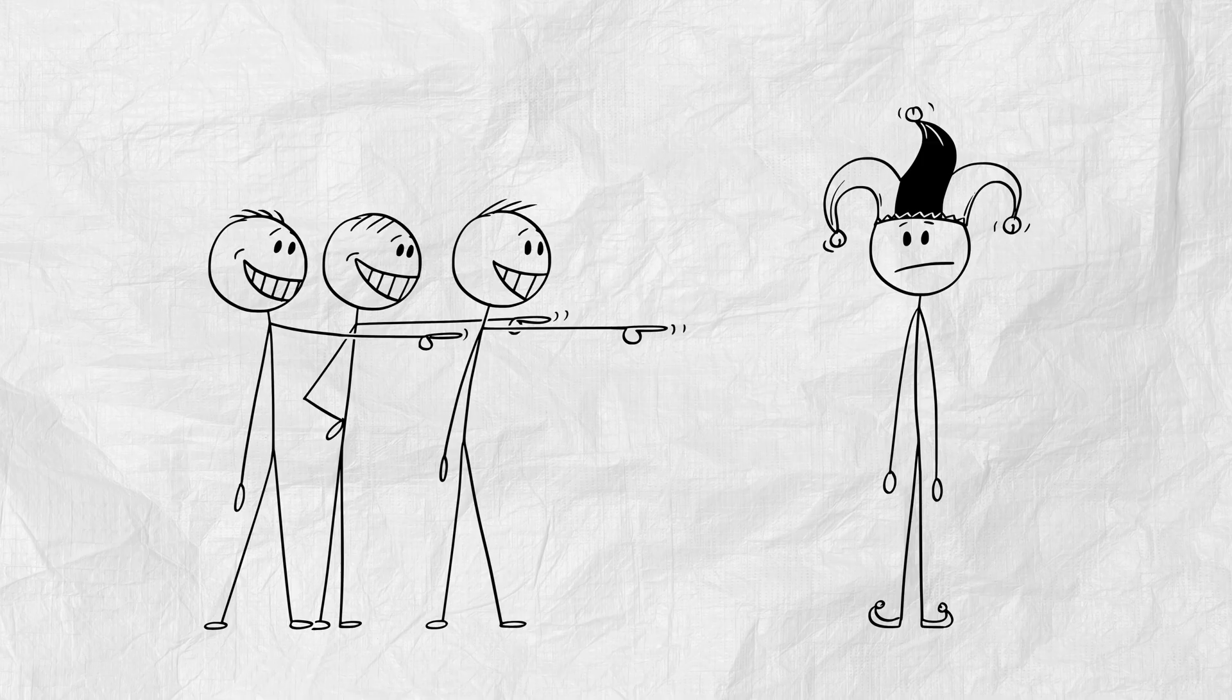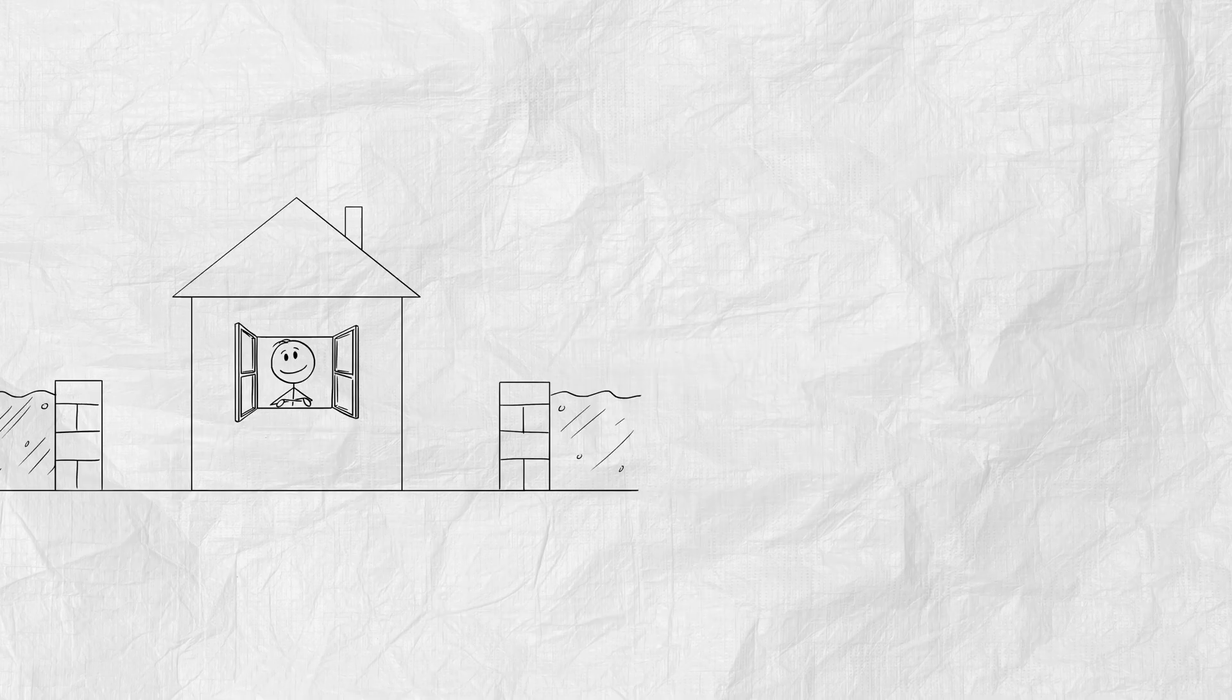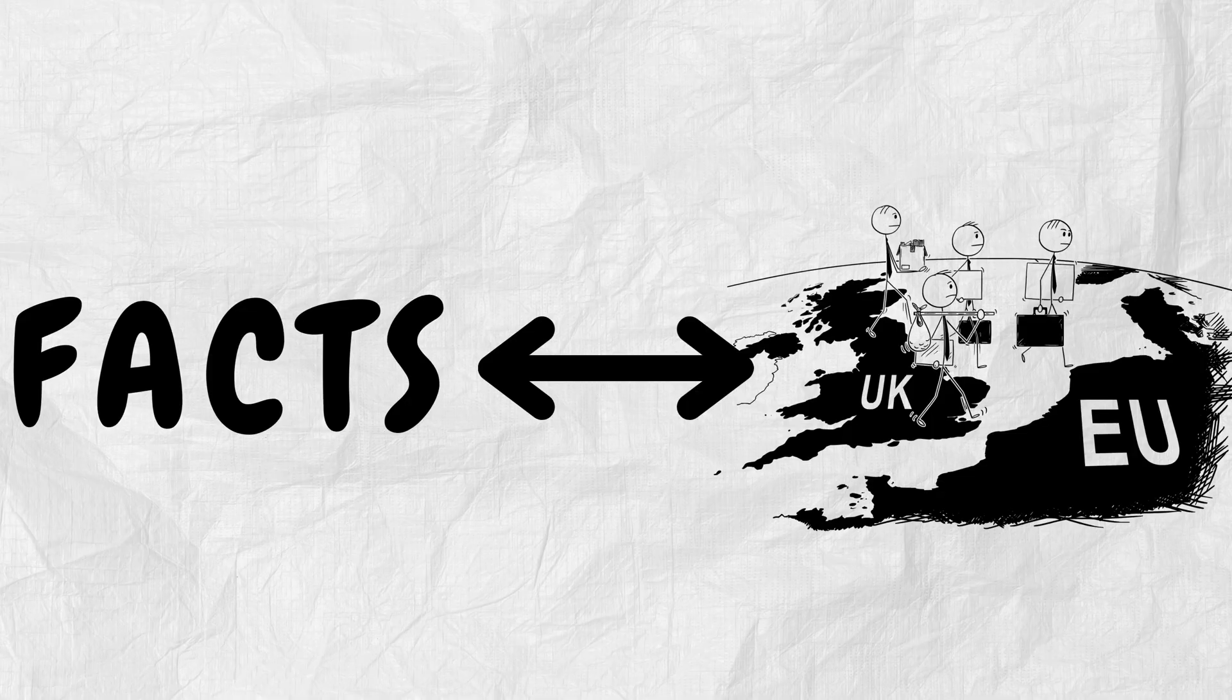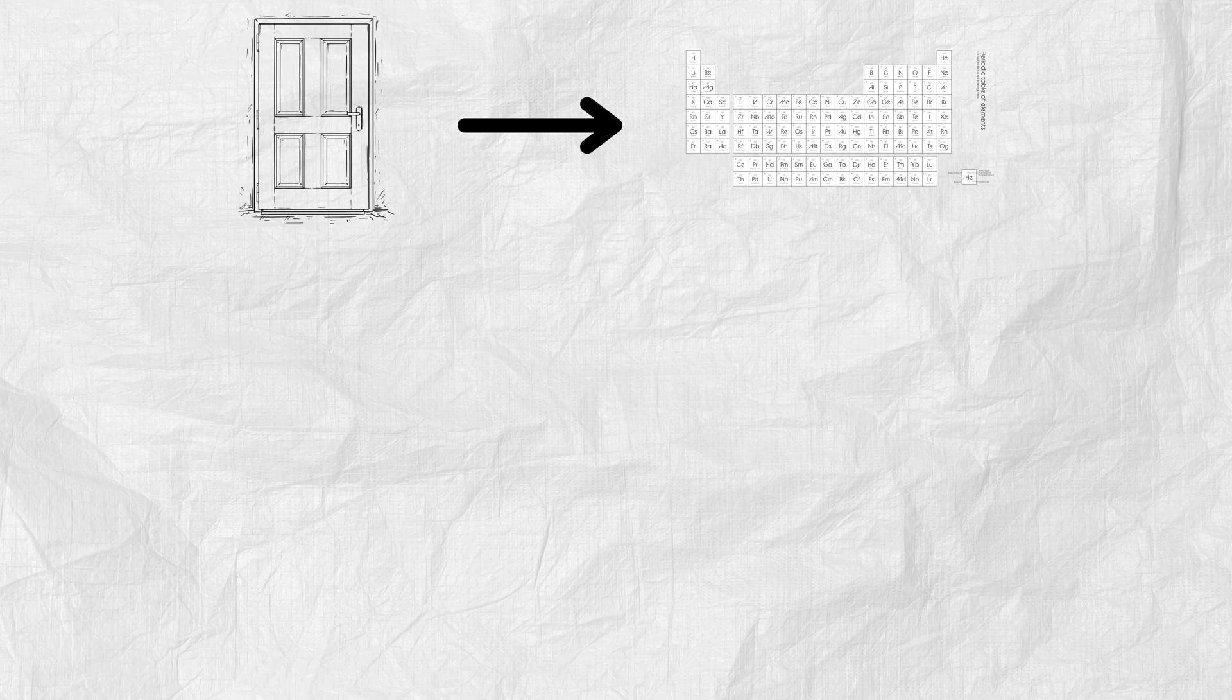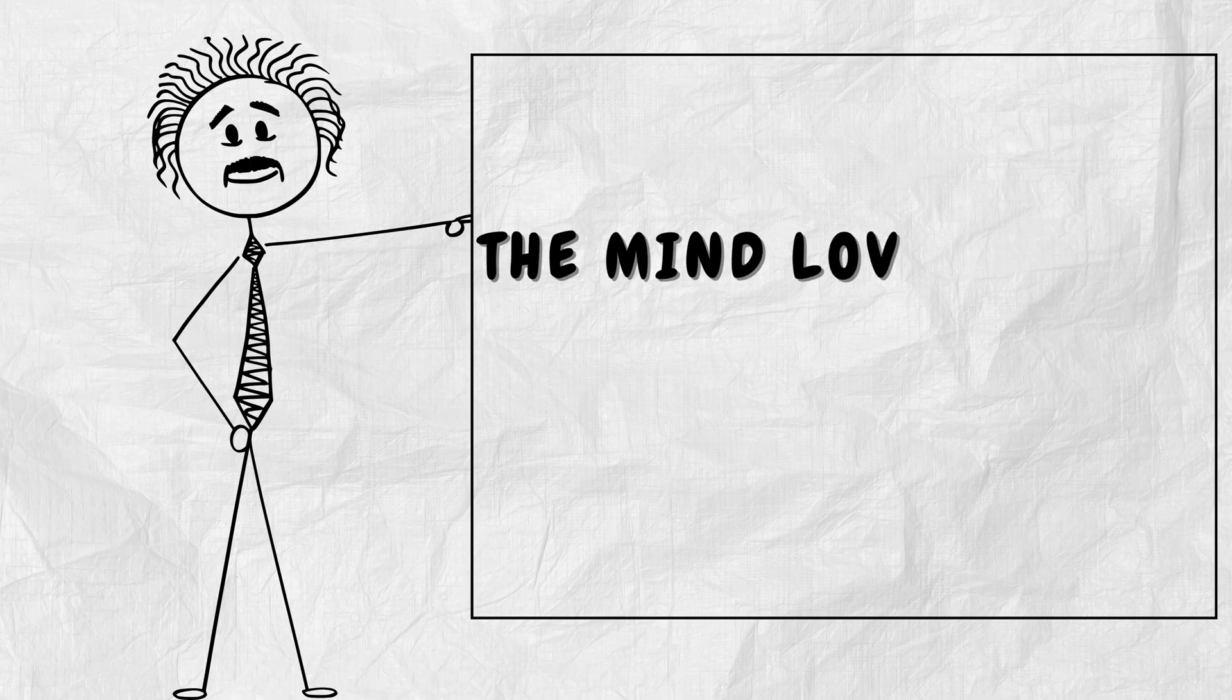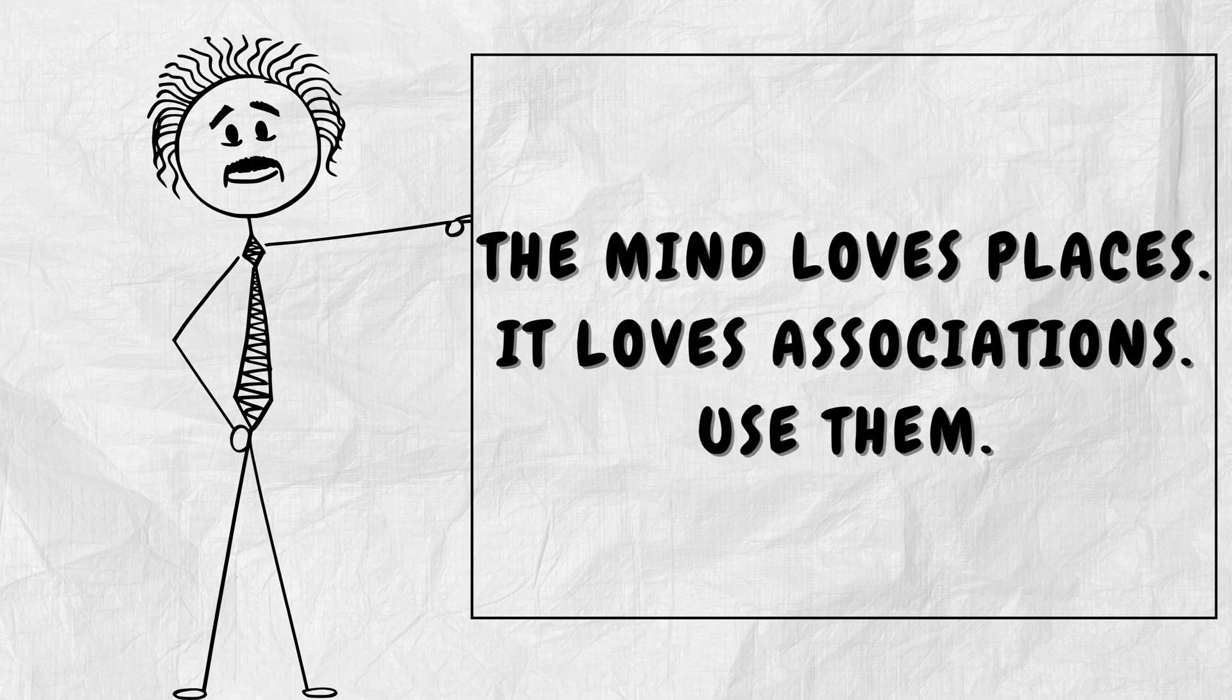And if you want to take it further, build a mind palace. Take a place you know. Your home, your school, anything. Assign different facts to different locations. The entrance could store the periodic table. The fridge holds your math formulas. Your bed? That's where Shakespeare's plays sleep. The mind loves places. It loves associations. Use them.